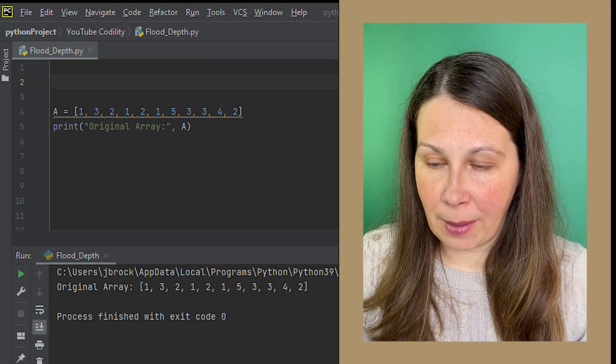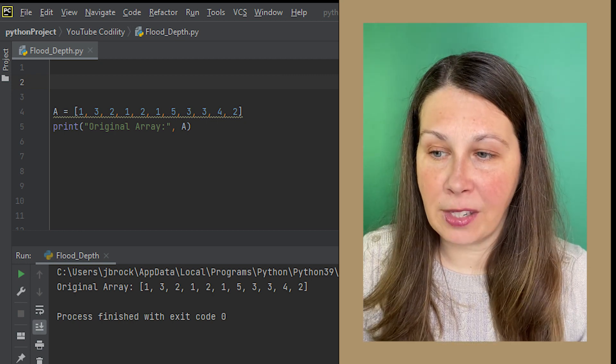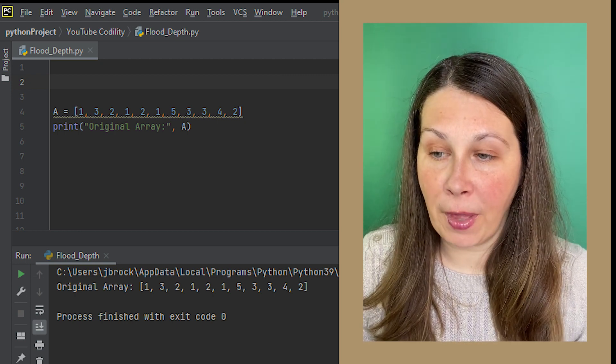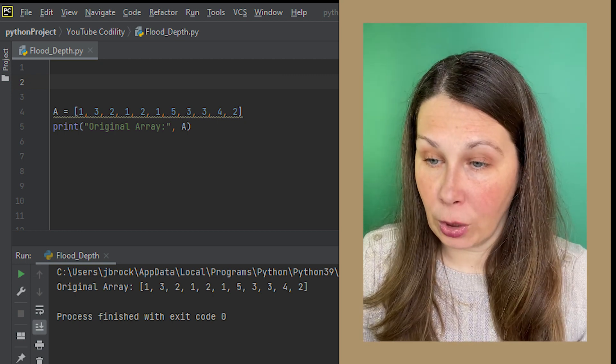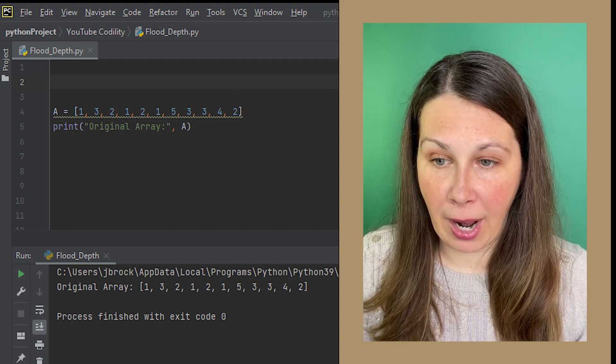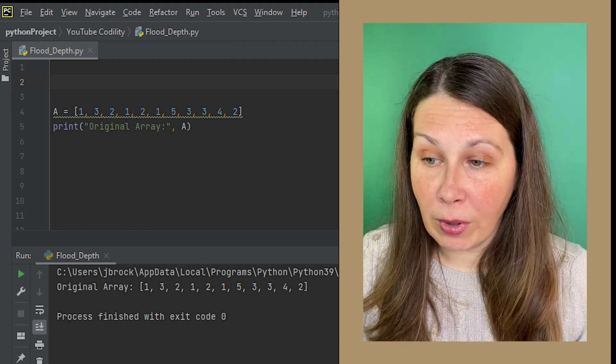Second to last step is to take our original array and subtract it from the minimum number in the right and left array and produce a result.